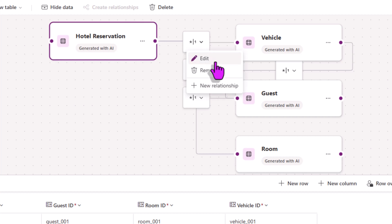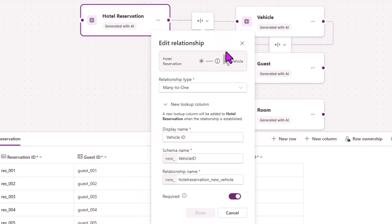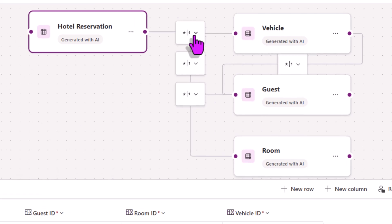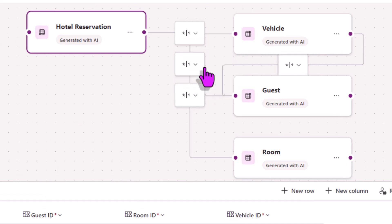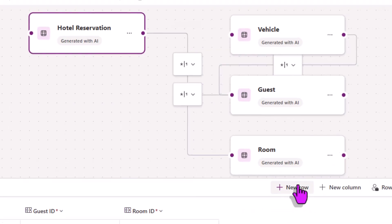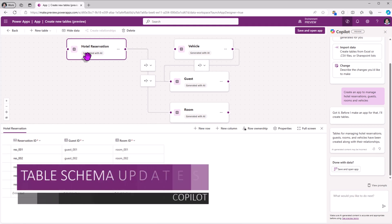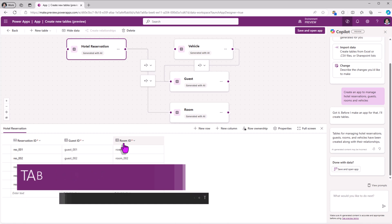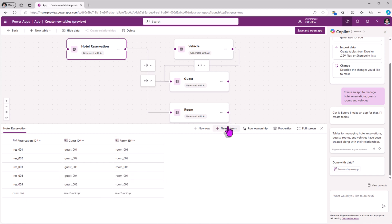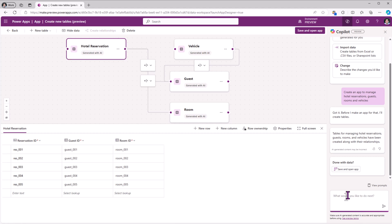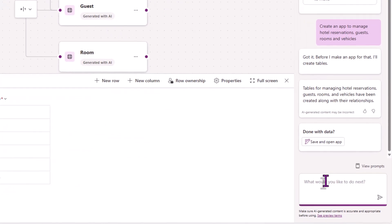Now this relationship here between the hotel reservation and the vehicle — I can edit this to see the details, and I also have the option to simply remove this relationship. For a reservation, I need to map it to a guest and a room, but I also need additional columns. I can create it manually, or with the hotel reservation table selected, I can ask Copilot to add additional columns for me.